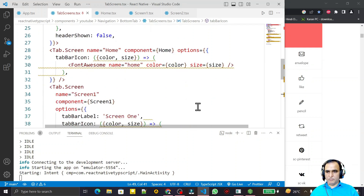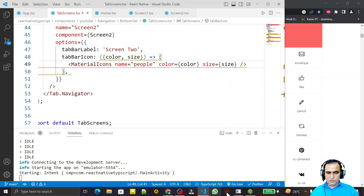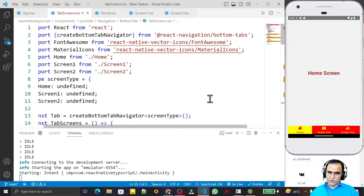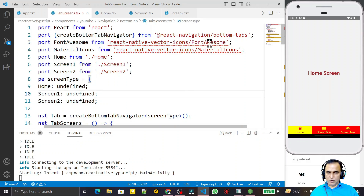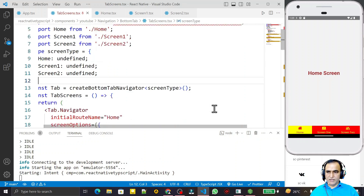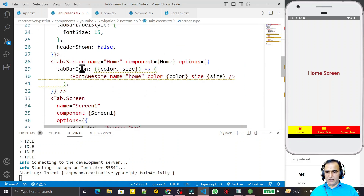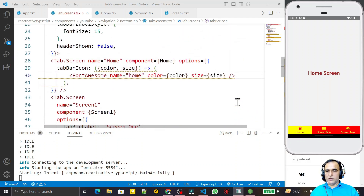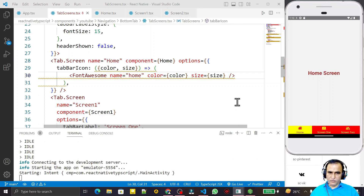Let's remember what we learned in this video. We learned how to install react-native-vector-icons and configure the native application. We learned how to import individual icon libraries and how to assign icons to the tabBarIcon in bottom tab navigation. This way we can use bottom tab navigation in React Native with TypeScript. If you learned something, please subscribe. Thank you for watching.